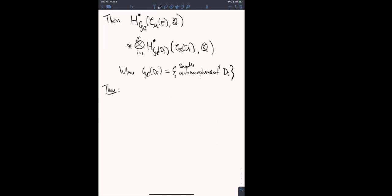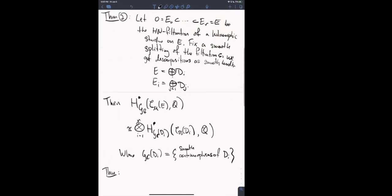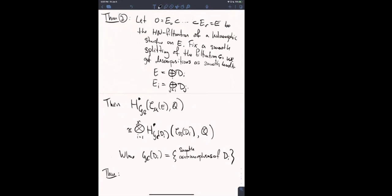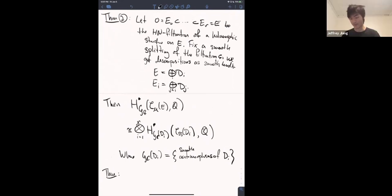Question: Are these smooth splittings compatible with the complex structure? No — the D_i aren't even holomorphic vector bundles necessarily. They are complex vector bundles but not necessarily holomorphic. Everything in this decomposition is smooth.